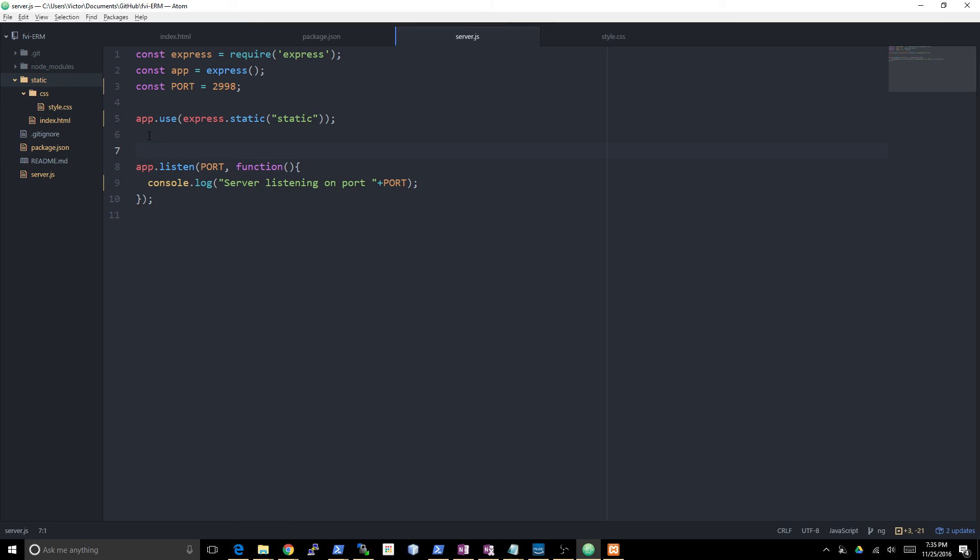Basically, as long as your data is only served to authenticated users and your design is somewhat careful, you can pretty much just serve all your front-end code like CSS, HTML, and JavaScript front-end code. You can serve them by using a static middleware like this.